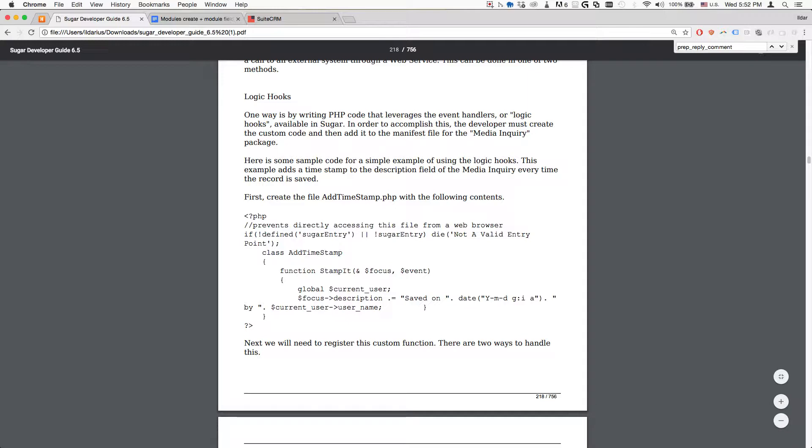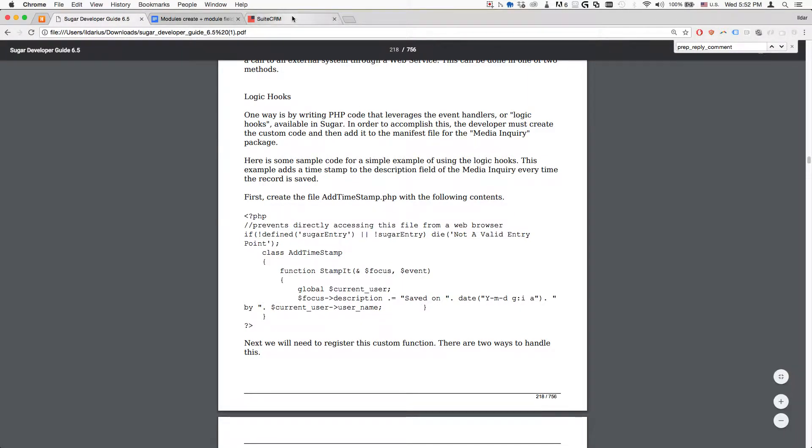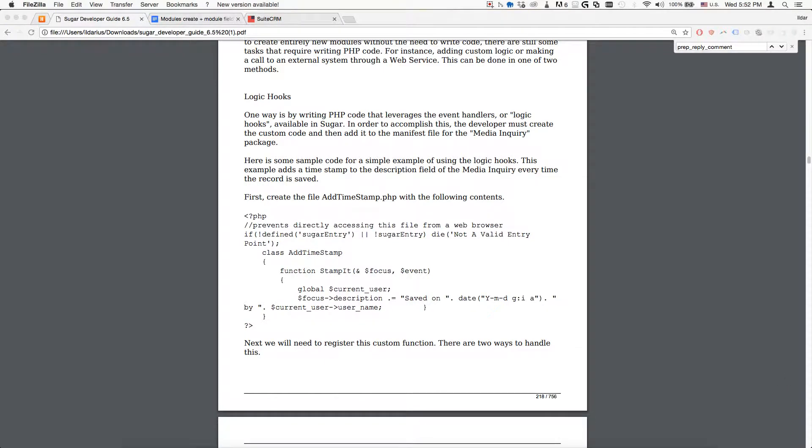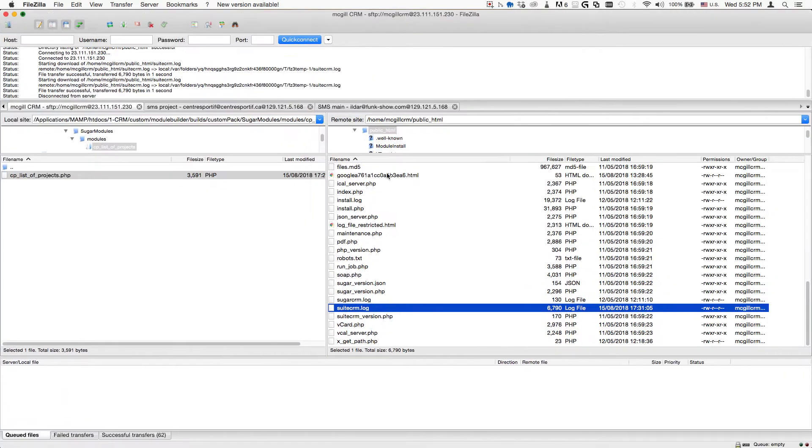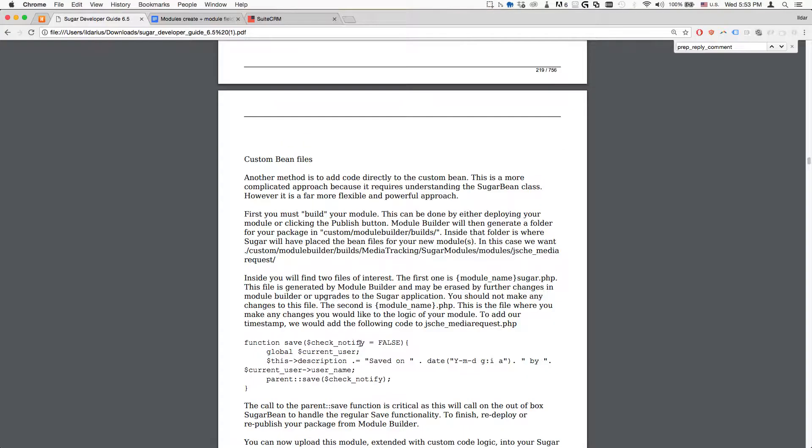So the first thing we'll do is check that our custom module was created properly inside our package. We'll open up the server and navigate to the following section.